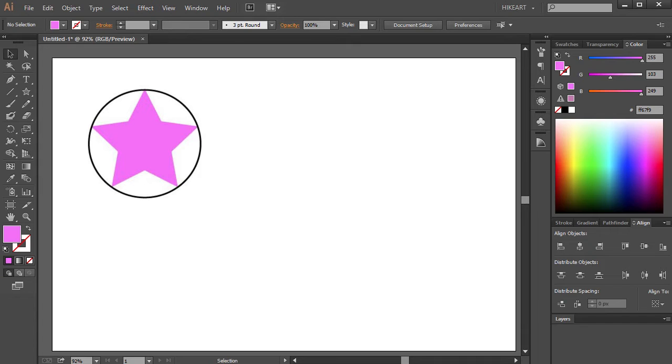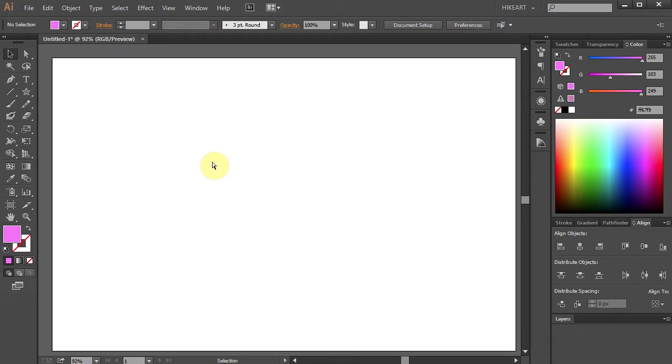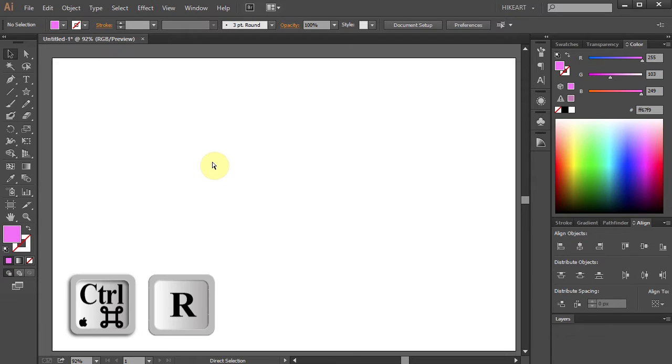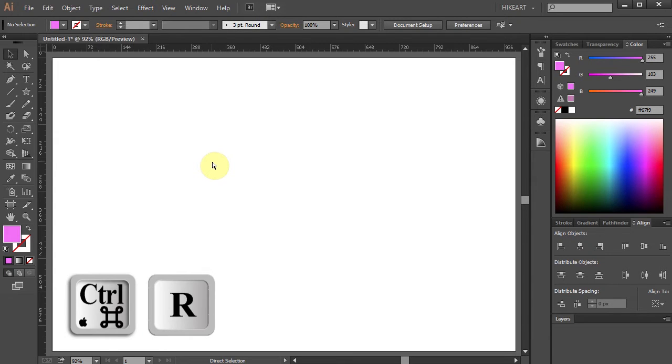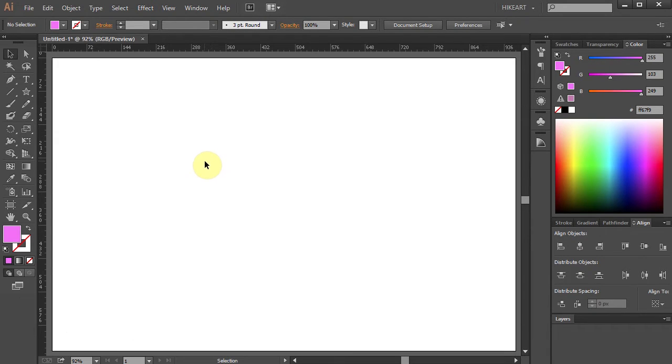First, make sure your ruler is showing. If it's not, press the CTRL and R keys on your keyboard. Next, we will set guidelines to help us with our drawing.